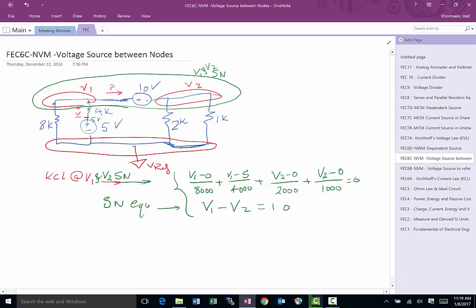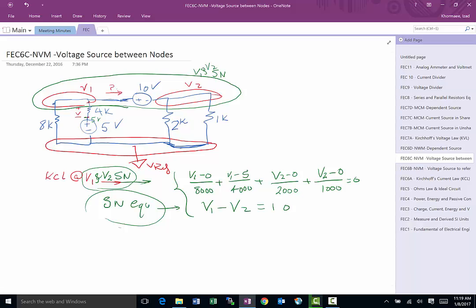And then we had to come up with this idea of a super node, kind of hide this branch inside the super node so we don't have to deal with it, and we'll deal with it when we go to write the super node equation. So you write a KCL for the super node and then you write the super node equation, and that brings us to the end of this special case. Thank you.